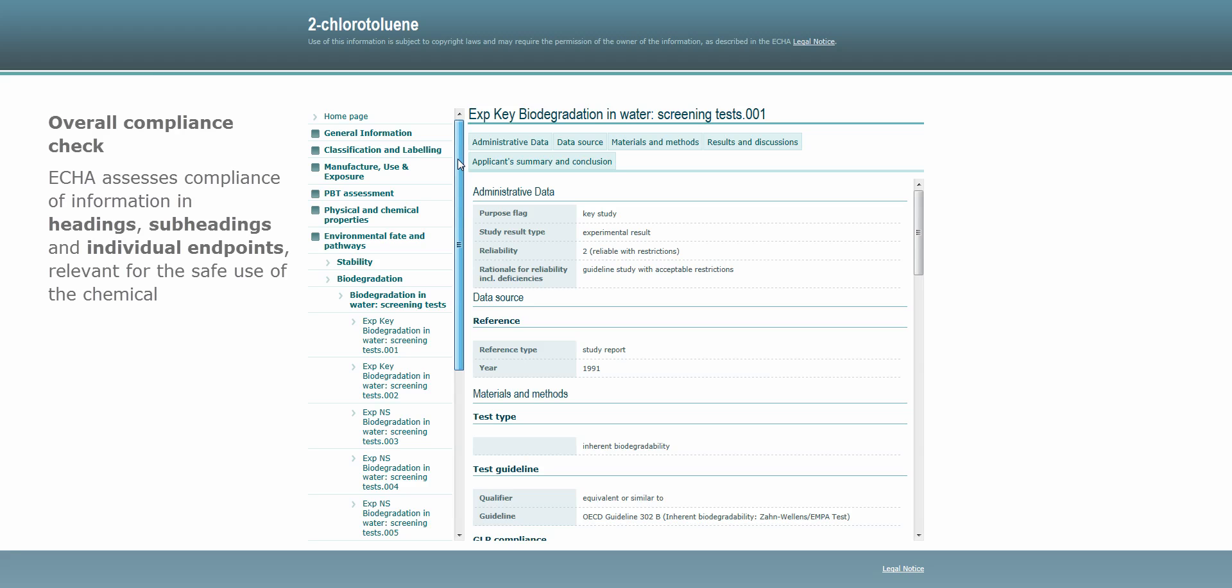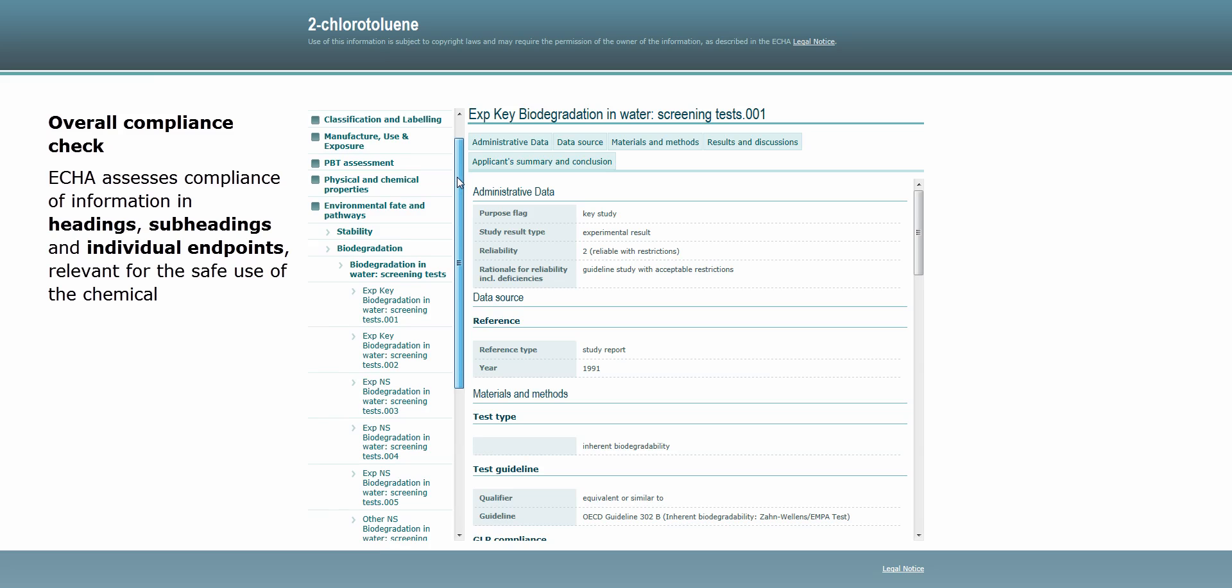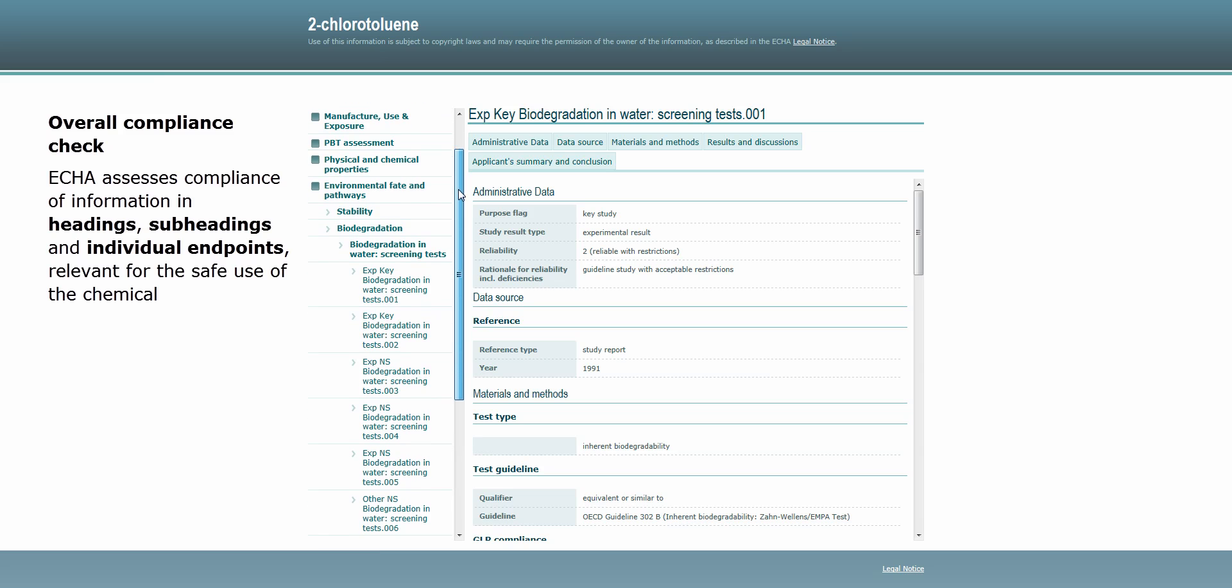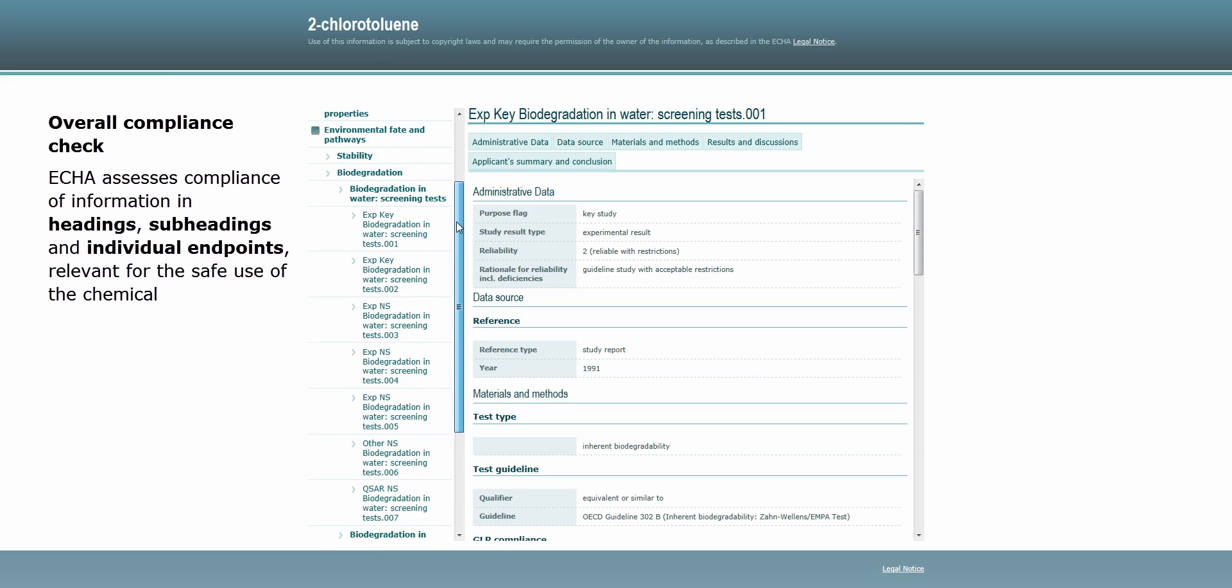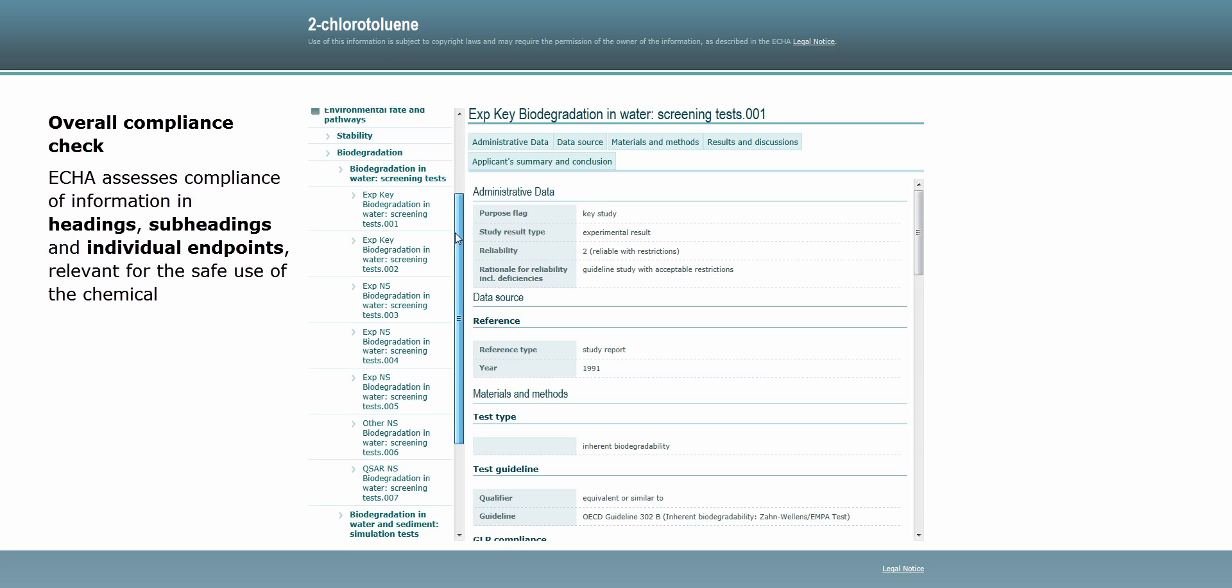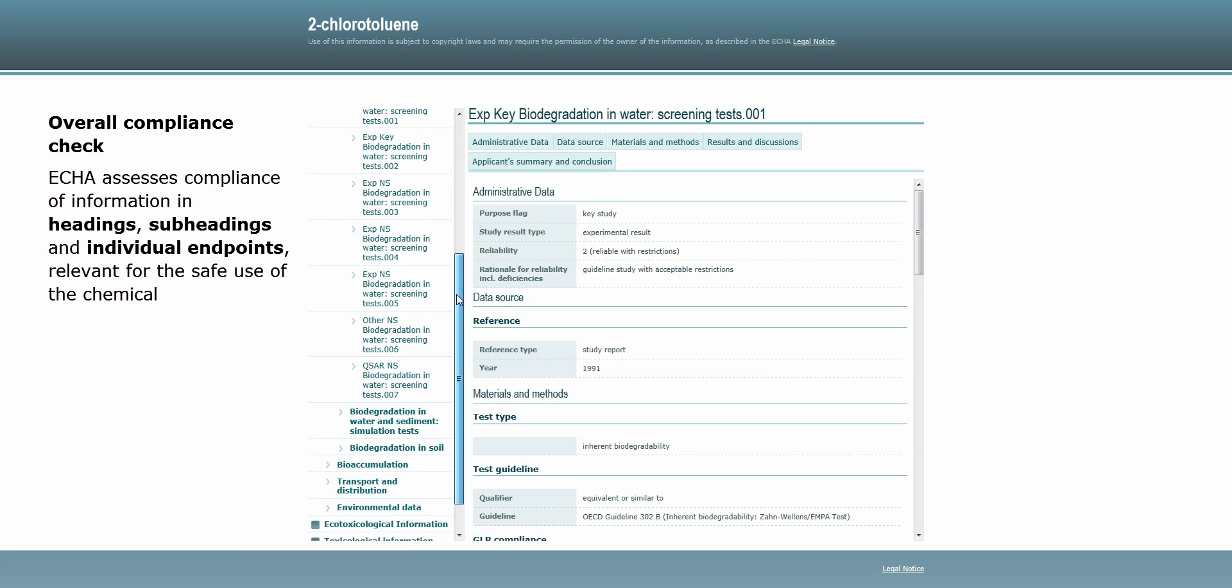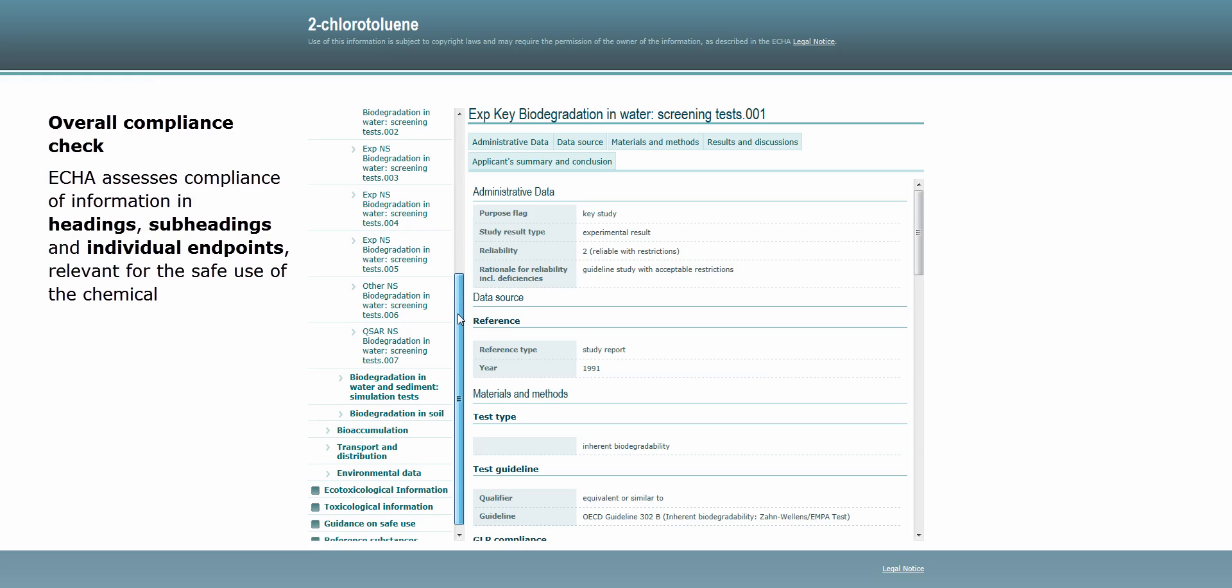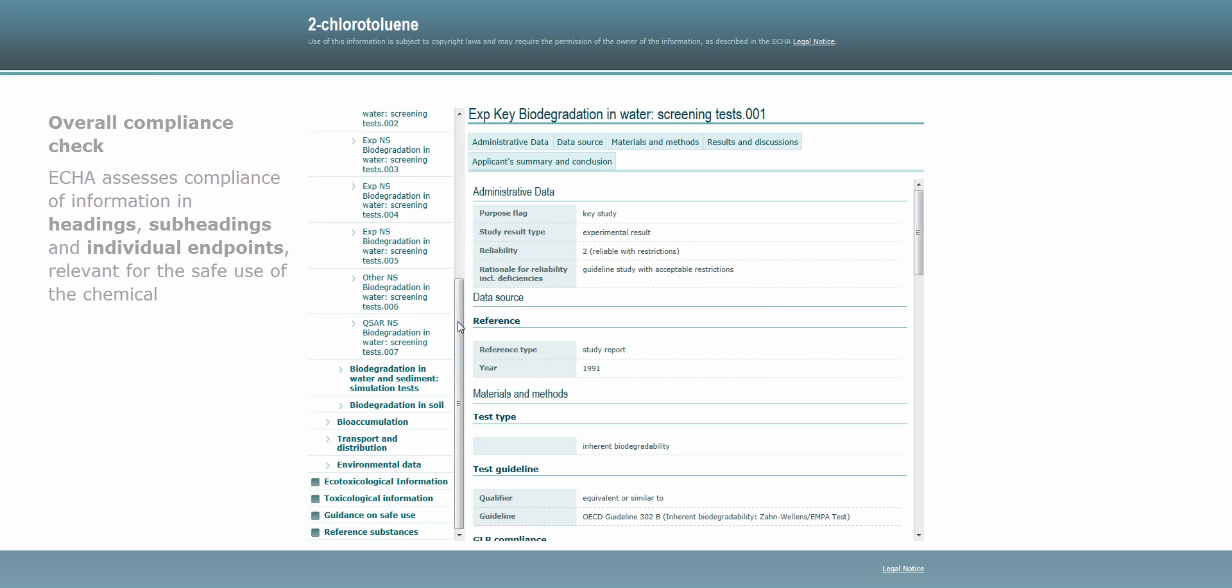This means that ECHA assesses the compliance of the information provided under the headings, subheadings and individual endpoints that are relevant for the safe use of the chemical.